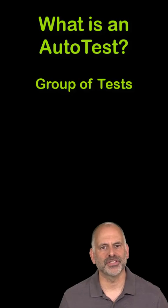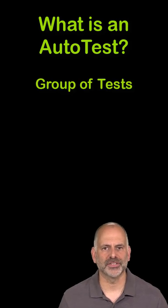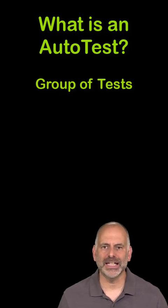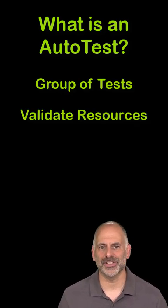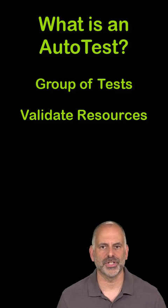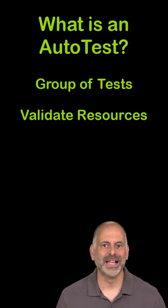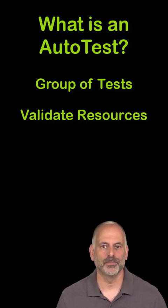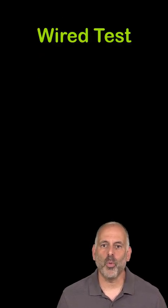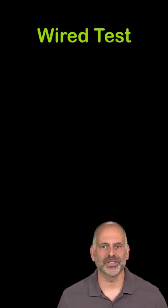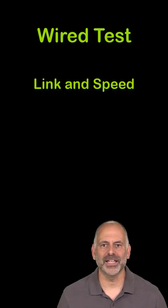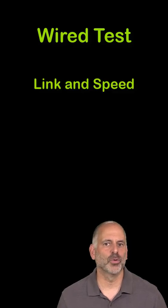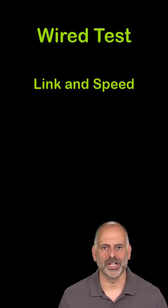So what is an autotest? An autotest is a group of tests that are run together to help us ensure that the necessary resources are available on the network. For a wired autotest, this includes getting a link and ensuring we're connecting at the correct speed.